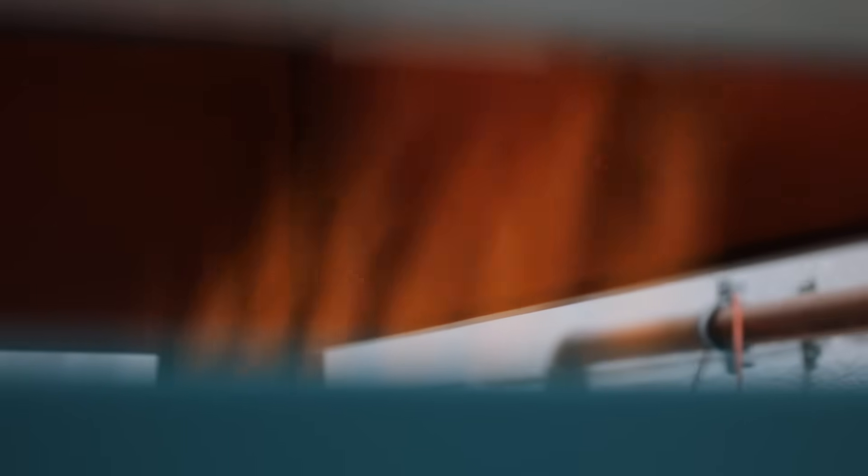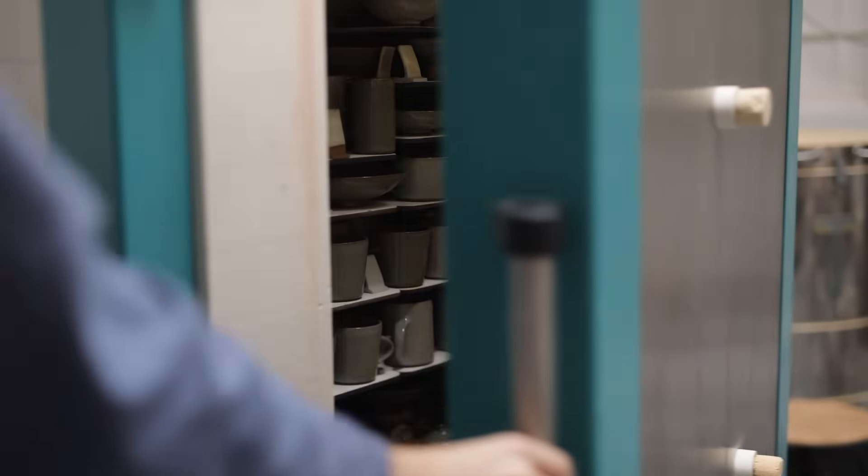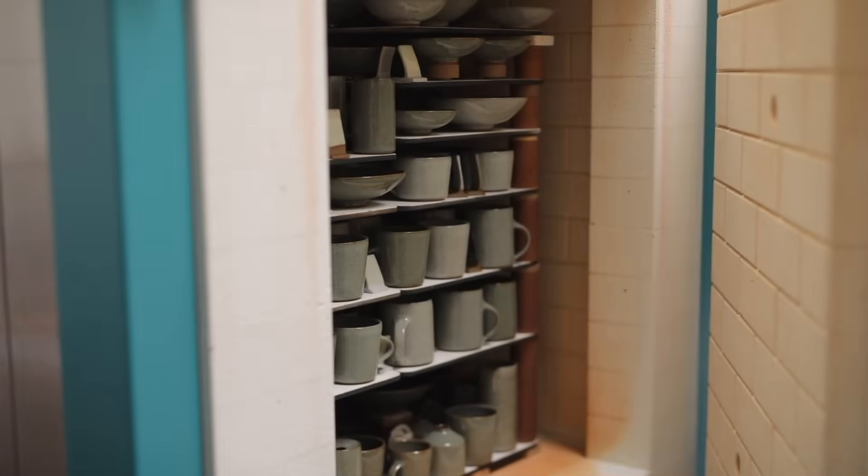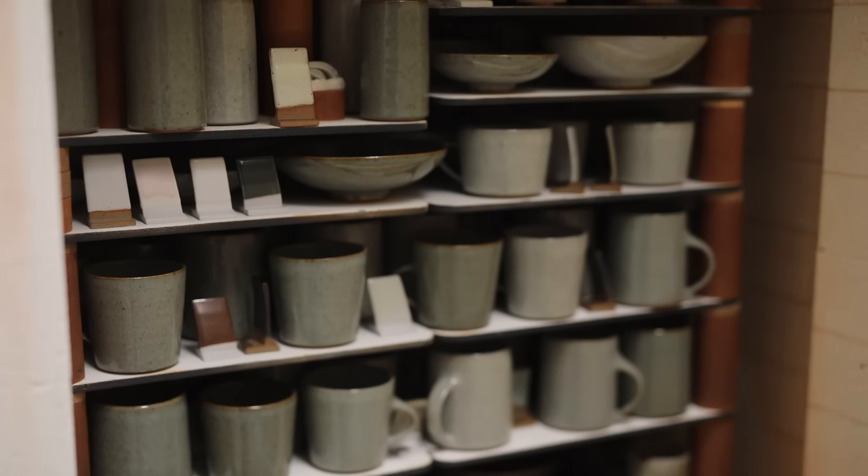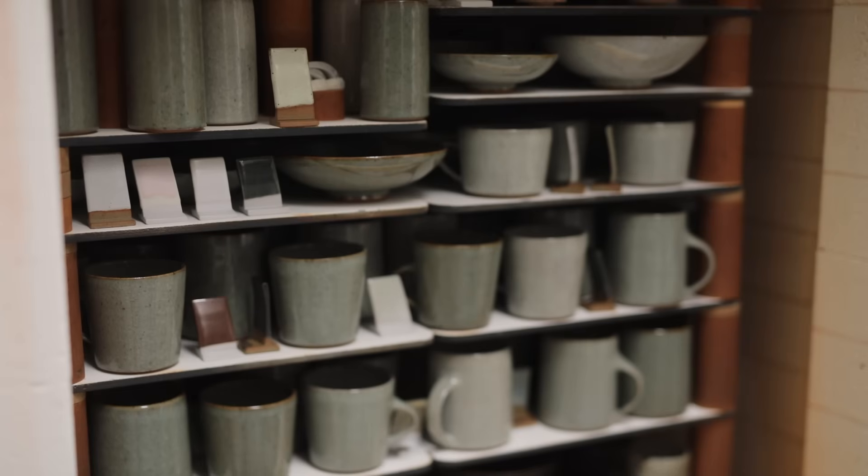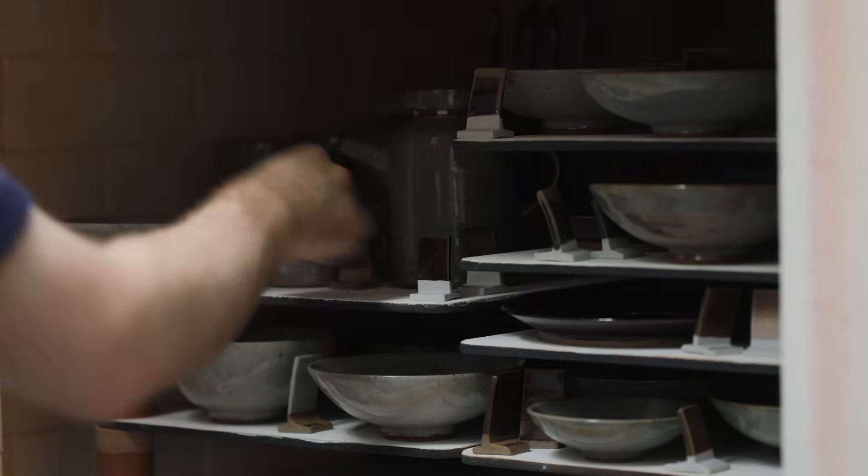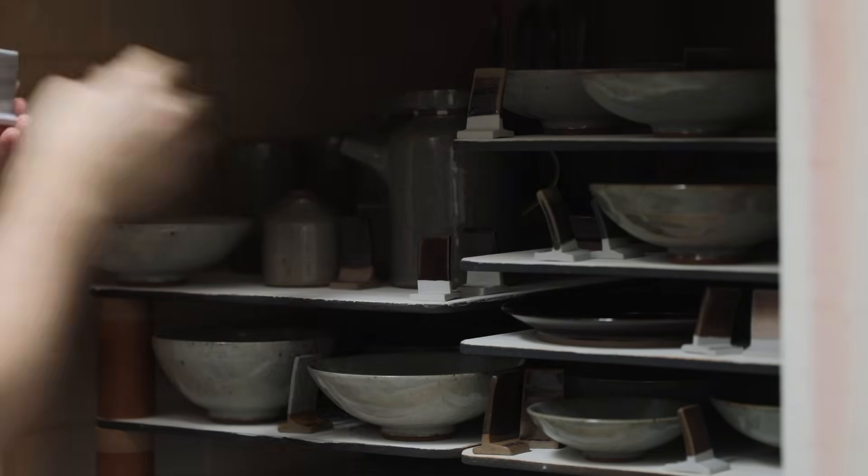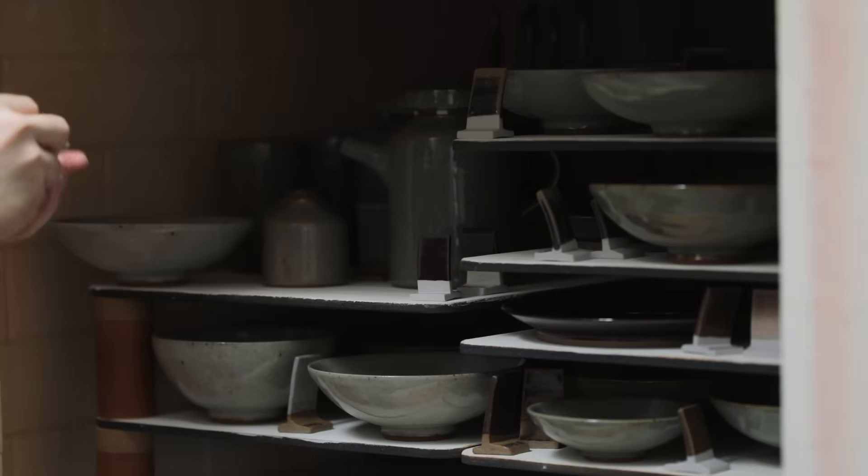But once the kiln has been fired up to temperature, and it's given a few days to cool down, the contents can finally be unpacked, and they're always far more exciting to unpack when the load of pots also contains dozens of new glaze test tiles, as each one needs to be picked up and inspected. There's so much to see on each one, and you can usually tell at a glance whether it's been successful or not.